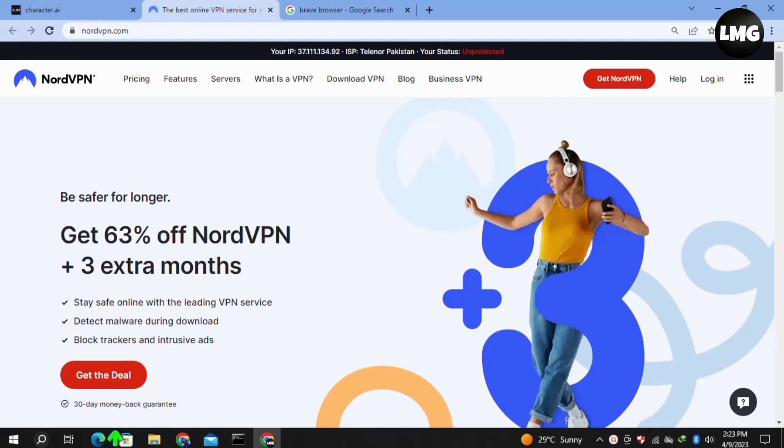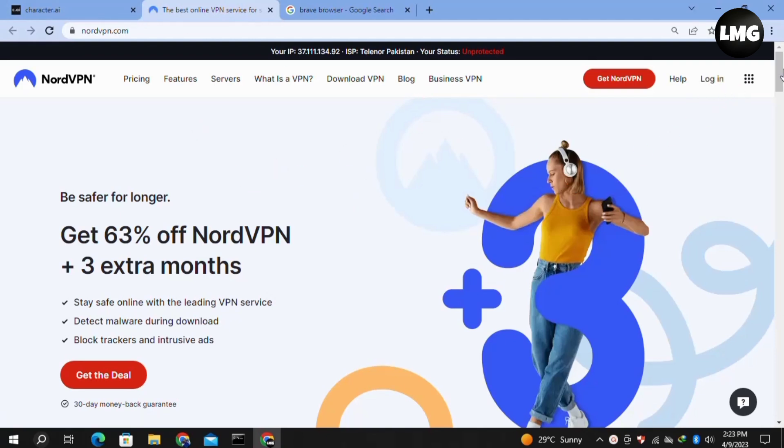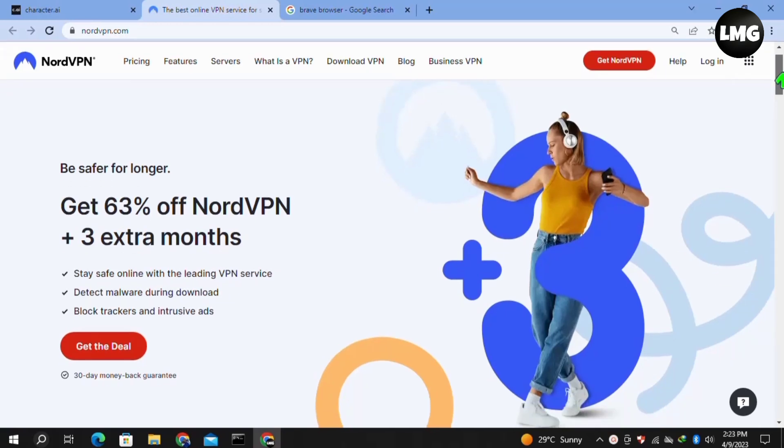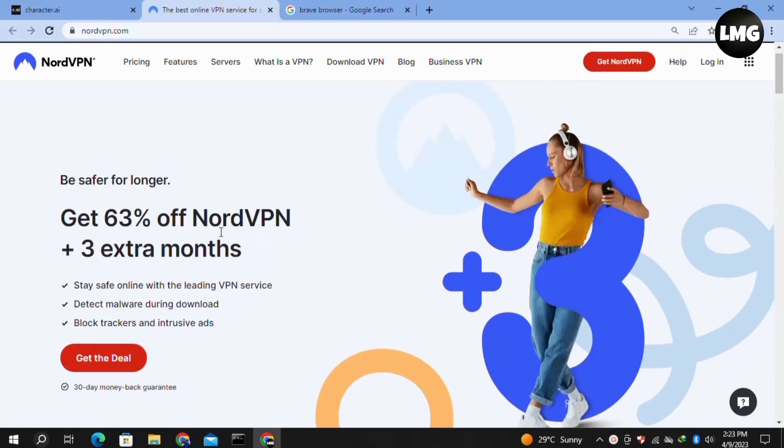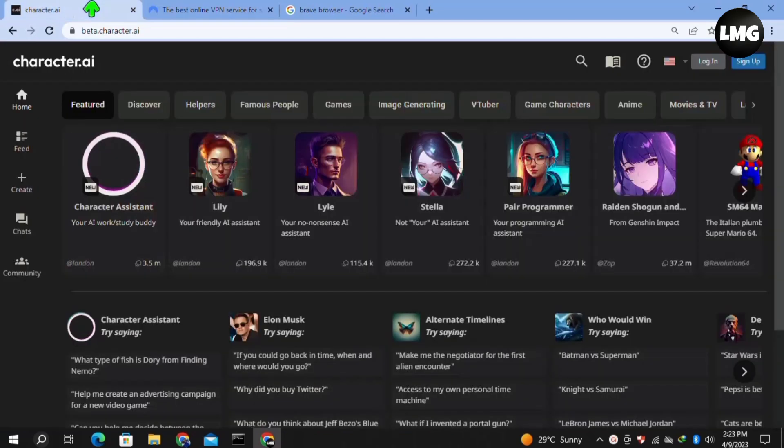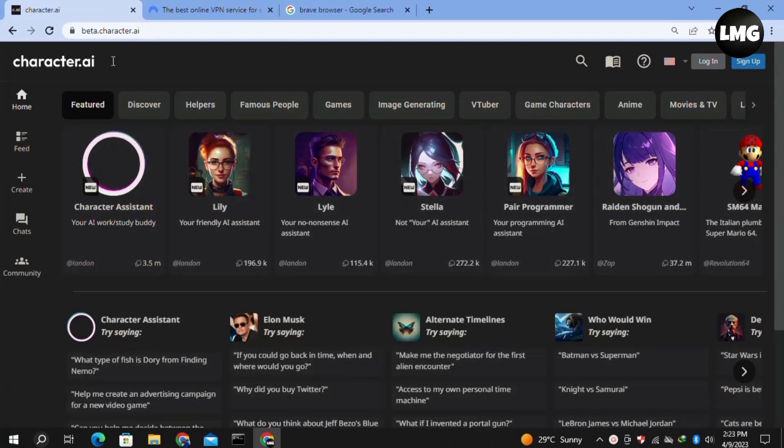If you get this VPN via the link I've shared, you'll get 63% off on NordVPN with three extra months. Once you get this VPN, you have to just log in and connect it before entering the Character.ai website and your problem will be fixed 100%.